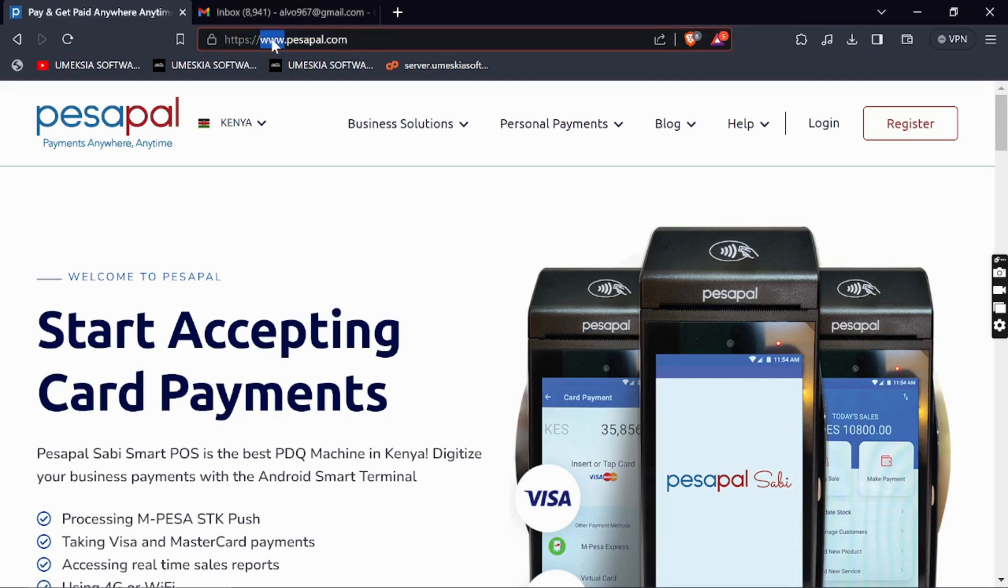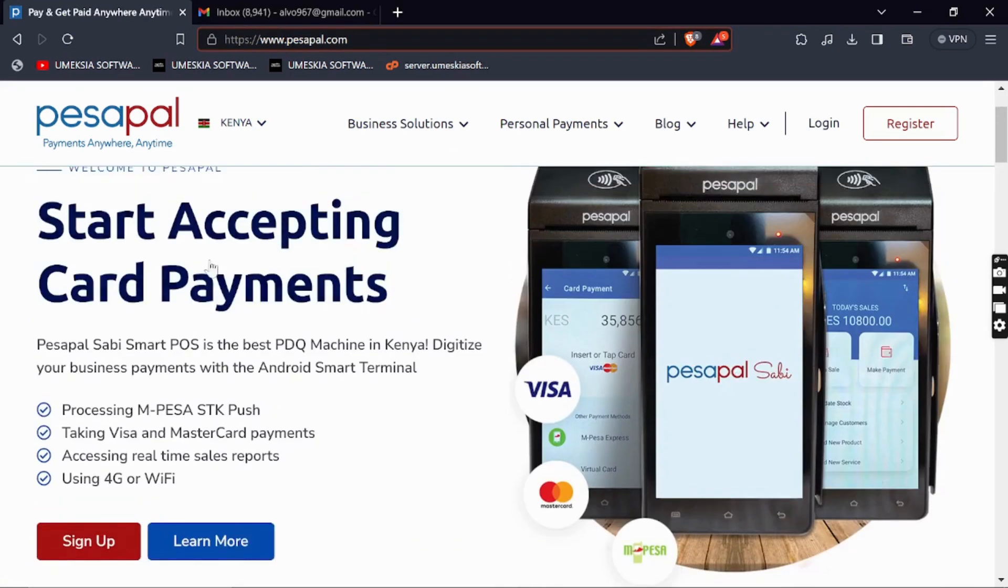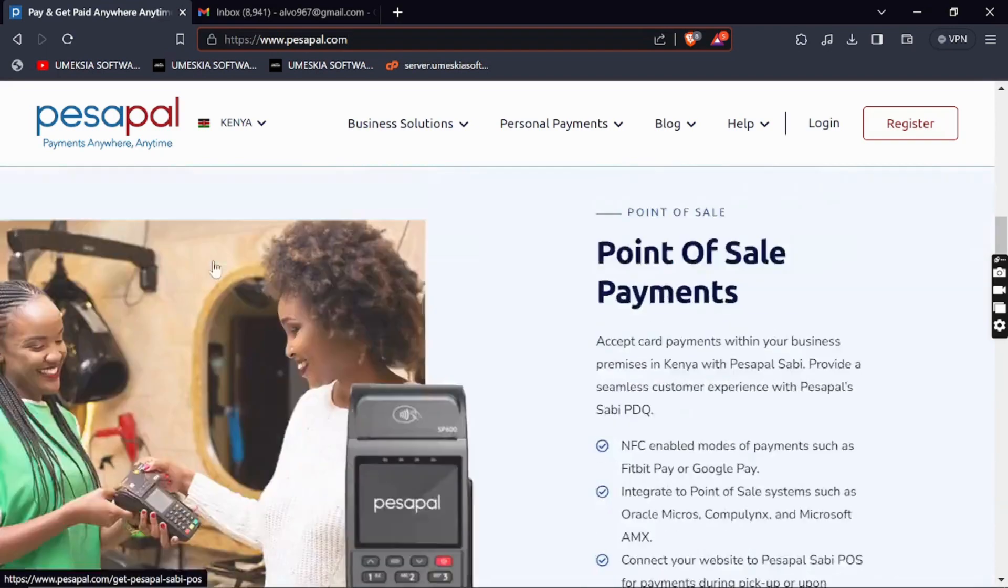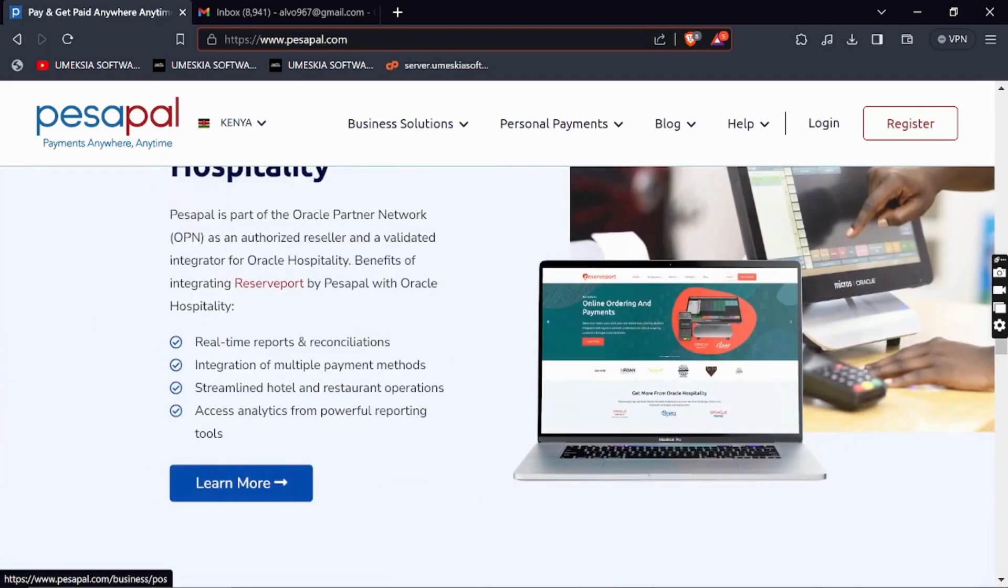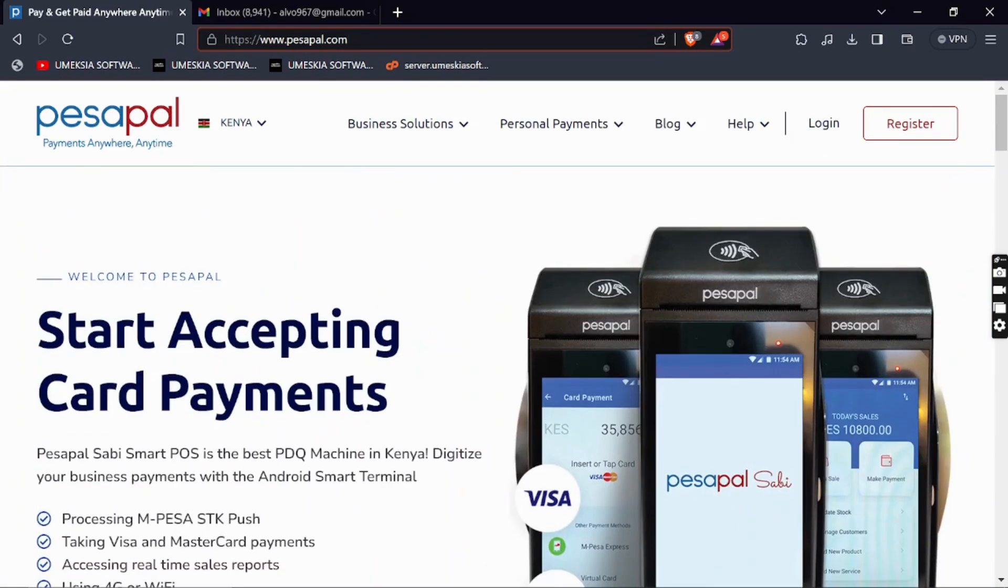www.pesapal.com, then click that link and you'll be redirected to this landing page. You can see their landing page is amazing. I've known PesaPal for the longest time. PesaPal is a payment gateway that integrates with POS and websites, and you can use it to collect funds from customers.